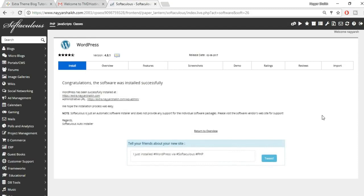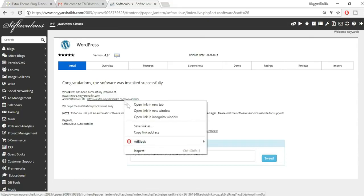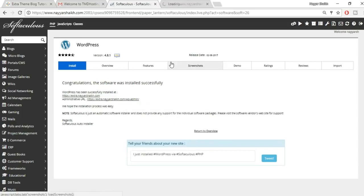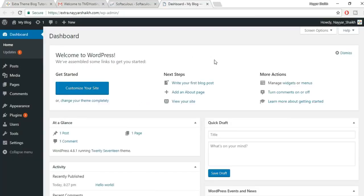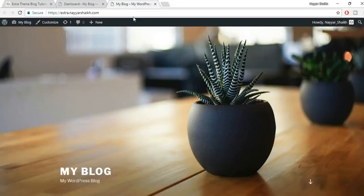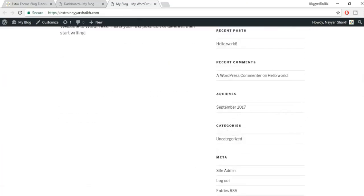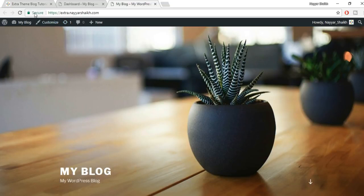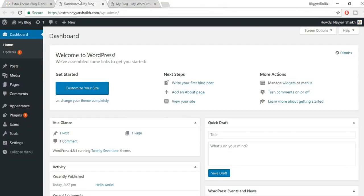Open the dashboard link in a new tab. This is your WordPress dashboard. To preview your website, hover over 'My Blog' and select 'Visit Site' — open it in a new tab. It already has an SSL certificate. Now it's time to install the Extra theme to change the look of the website.